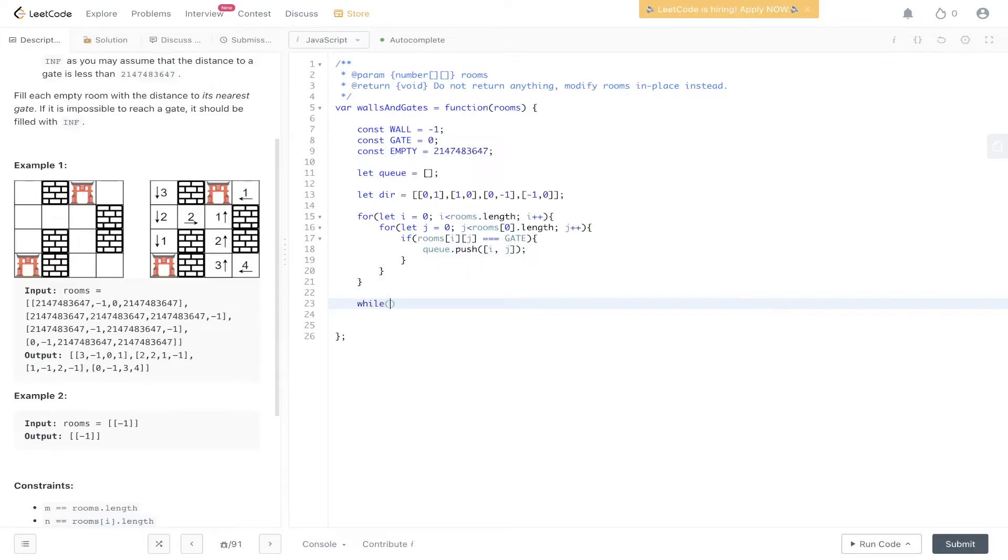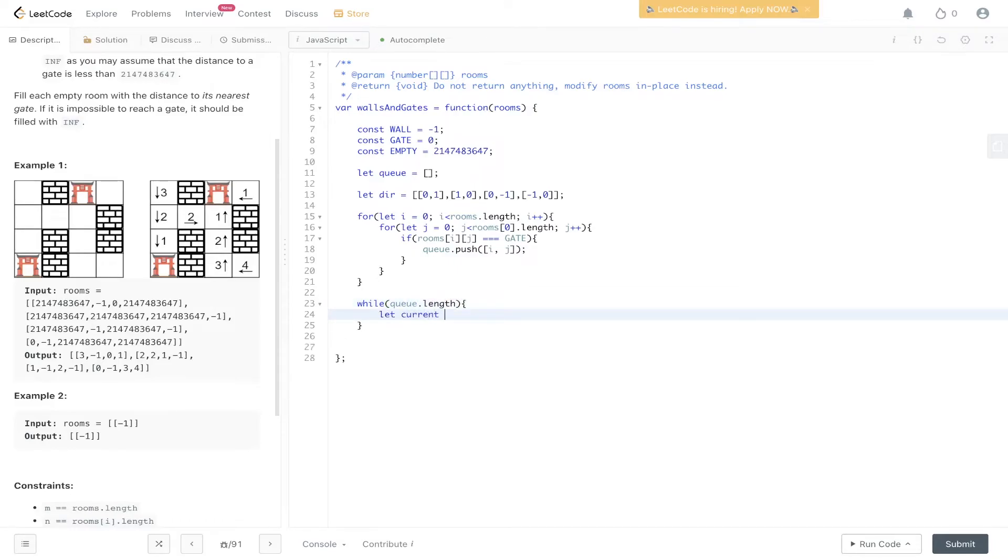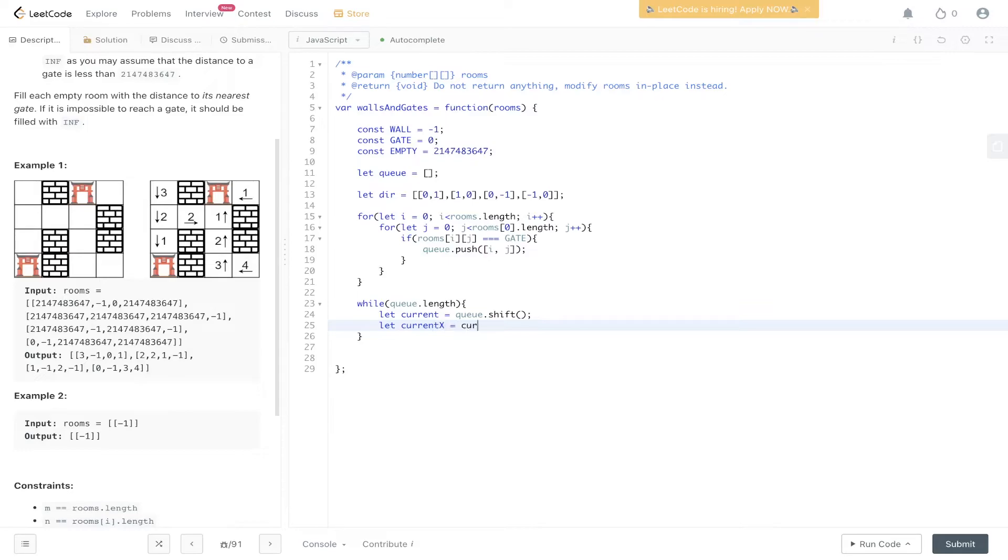Then we can start the breadth-first search. Grab the current value, which is Q dot shift. Get current X, which is going to equal current at zero, and do the same for Y.